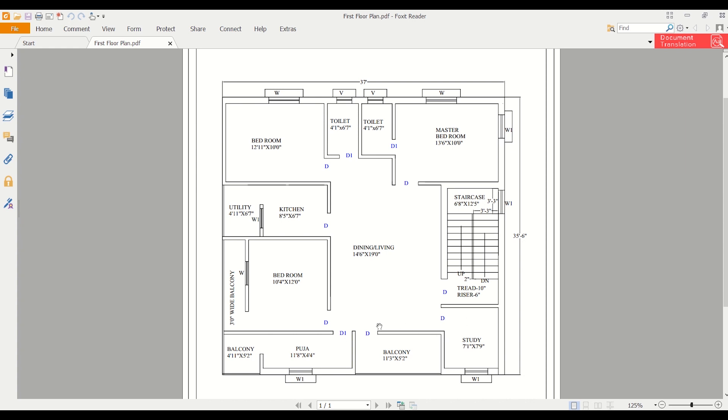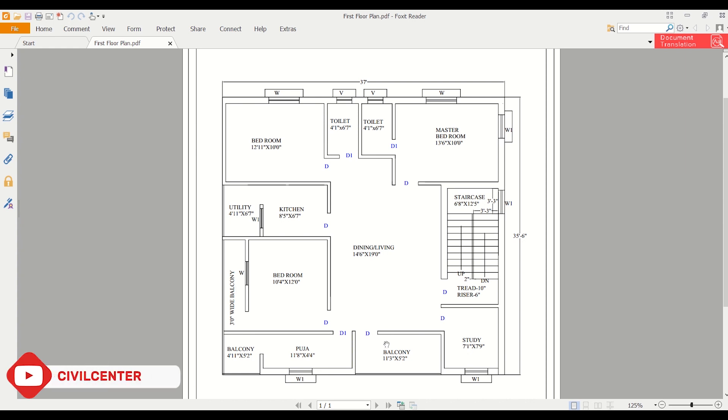As you can see, this is a very well ventilated plan with three balconies. We'll learn how to draw this plan or how to draft this plan in AutoCAD in the next video. Stay tuned to our channel.